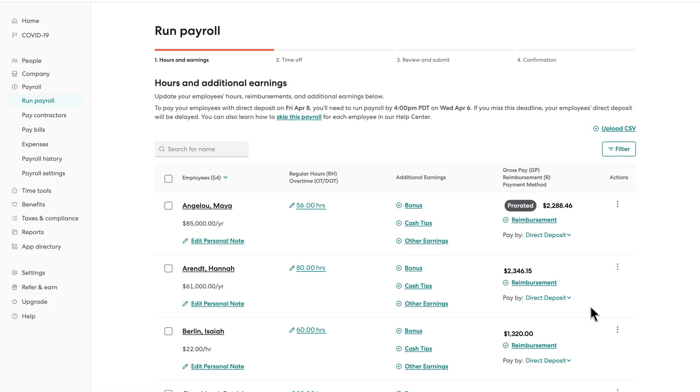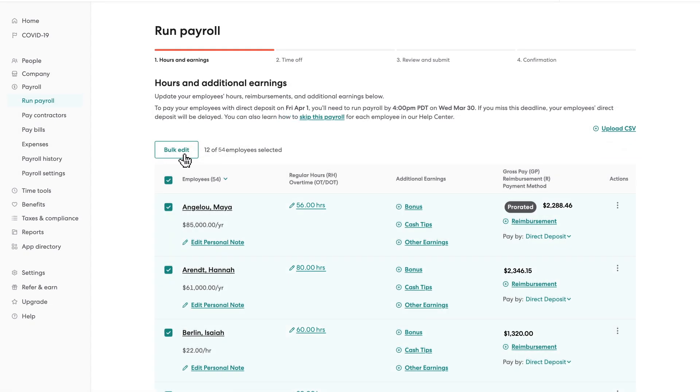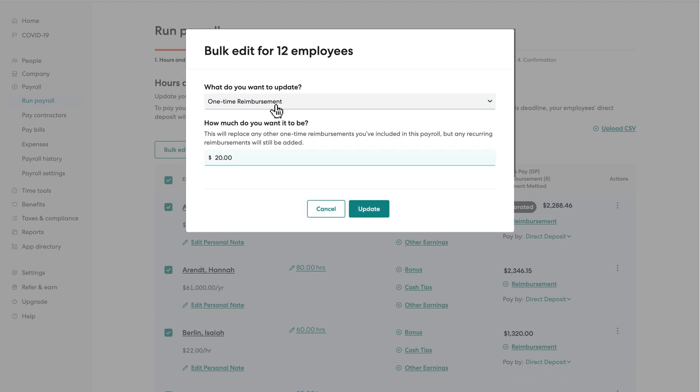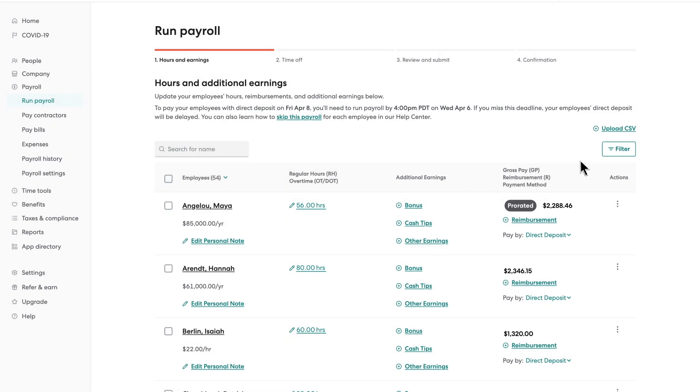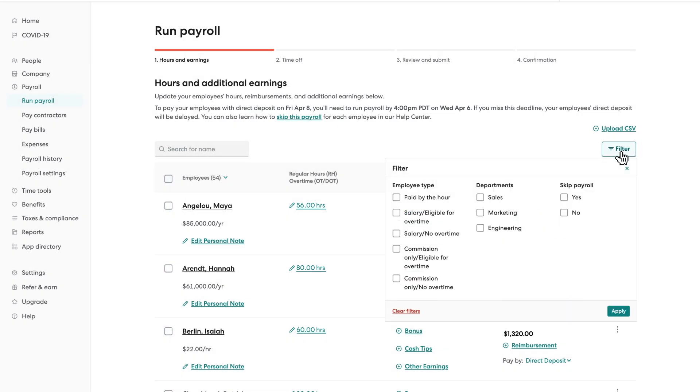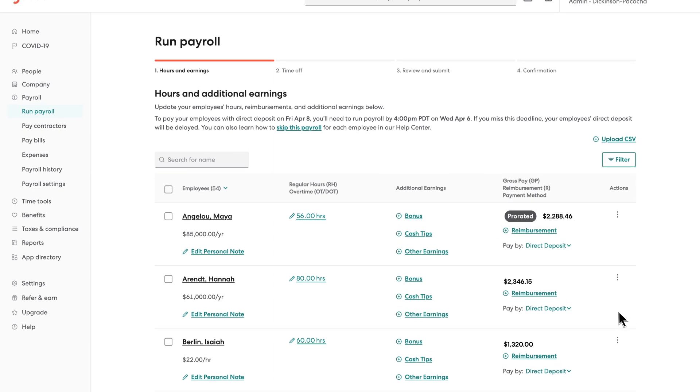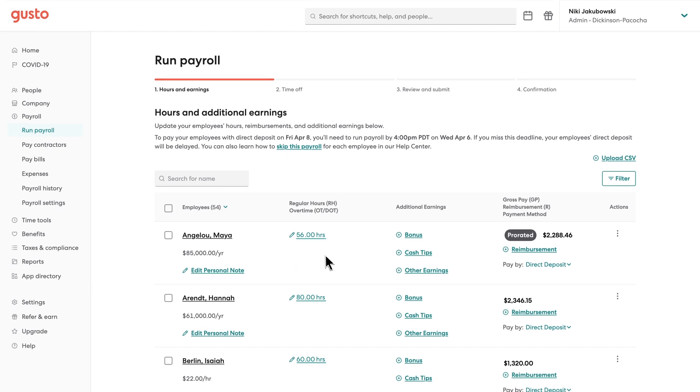With Gusto's bulk edit feature, you can quickly make changes across groups of employees. Filters help you quickly choose which employees to include in your payroll run, apply away, or run payroll for everyone.